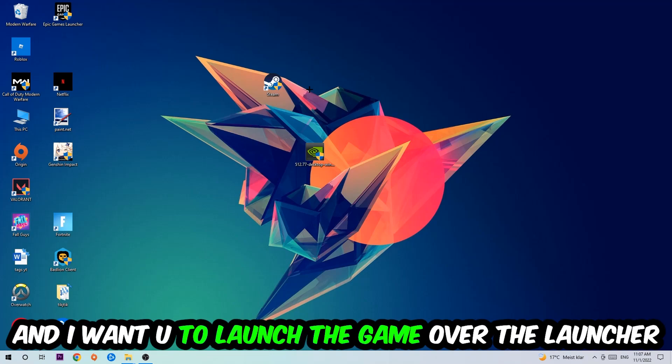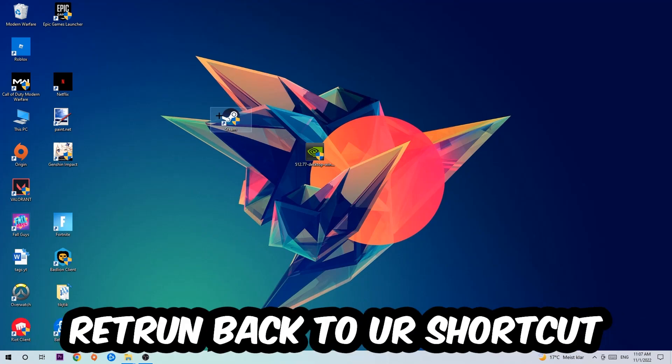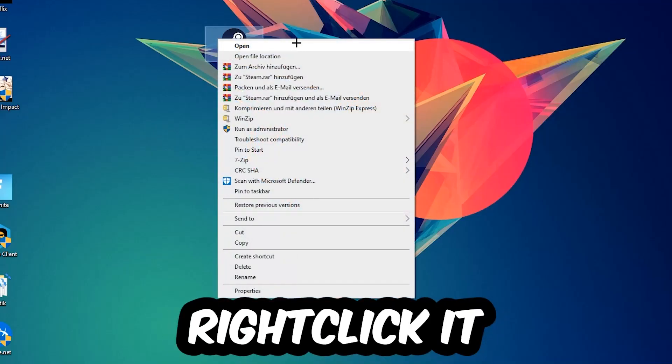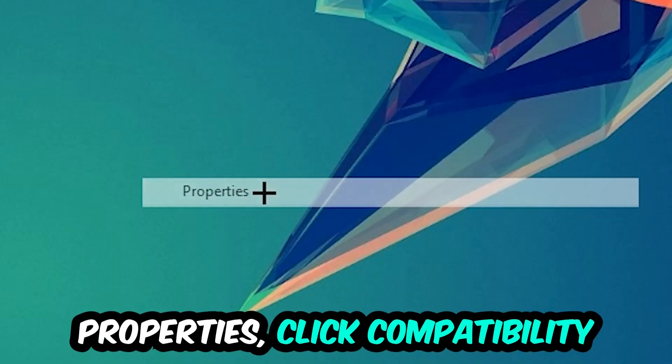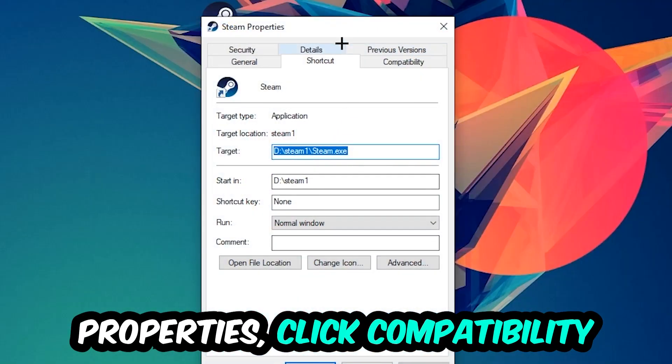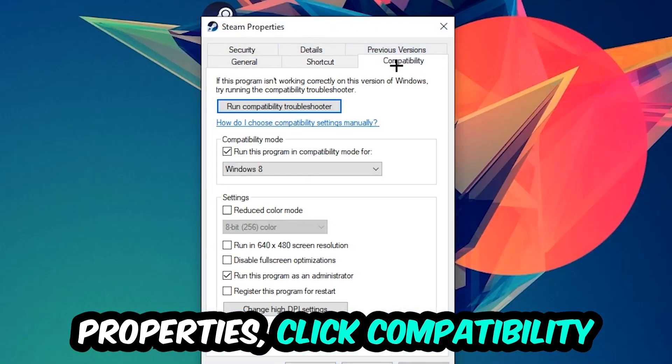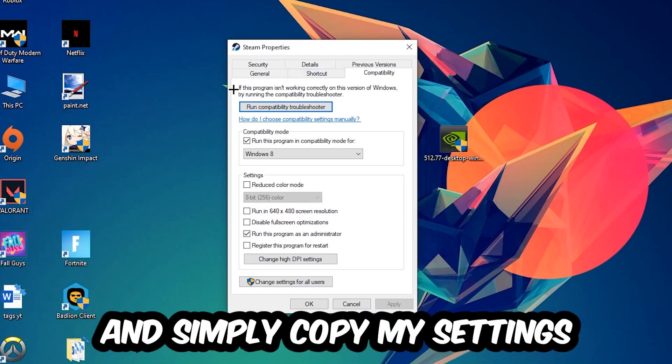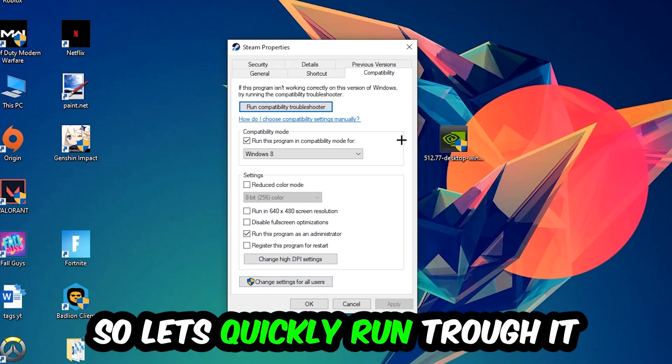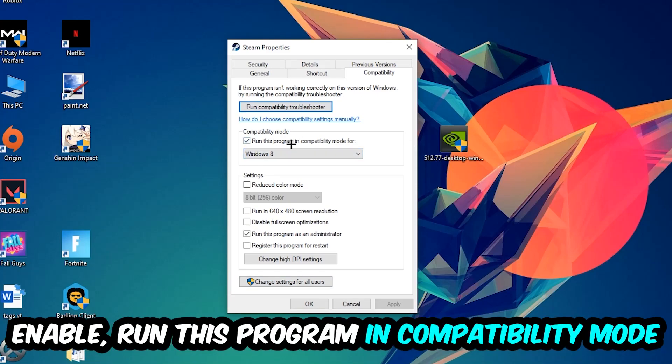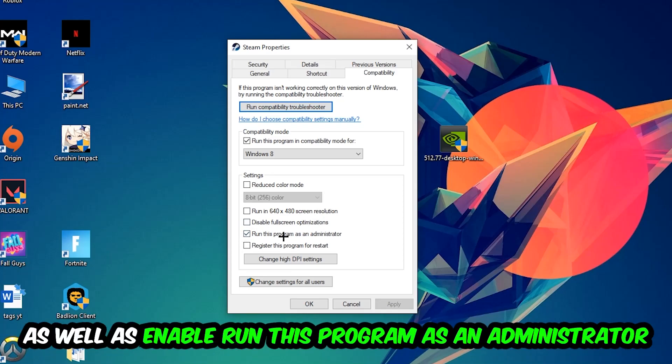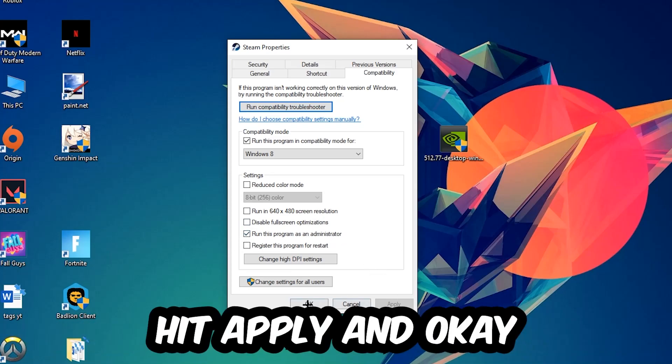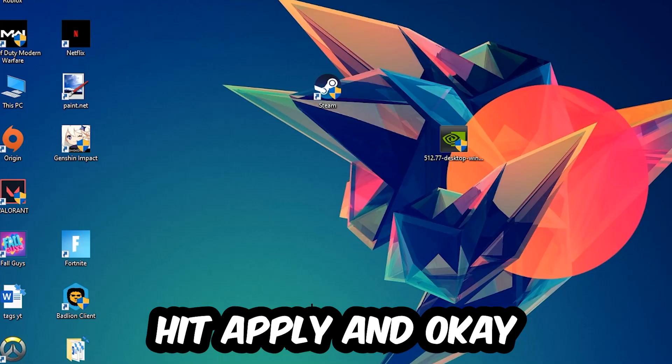Right-click it, go to the bottom where it says Properties, click into Compatibility and simply copy my settings. Let's quickly run through it: enable Run this program in compatibility mode for Windows 8, disable fullscreen optimizations, and enable Run this program as an Administrator. Hit Apply and OK.